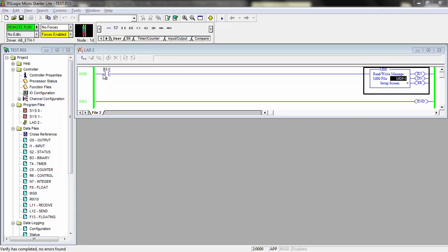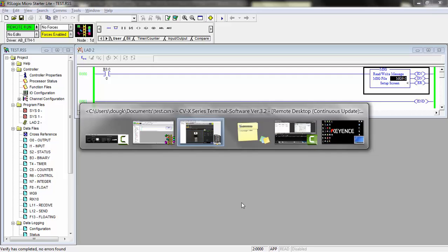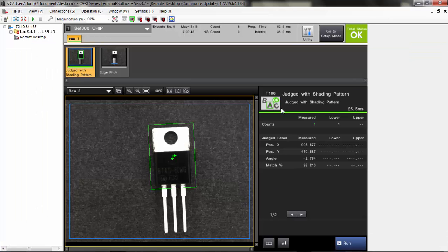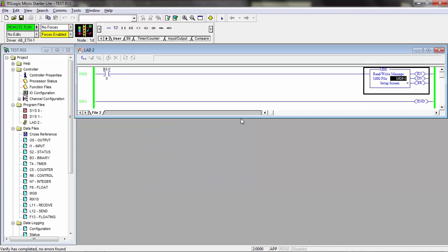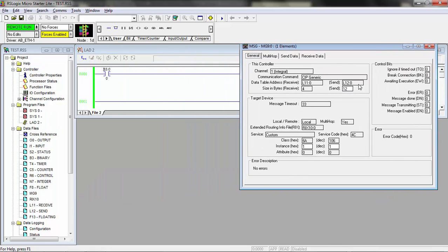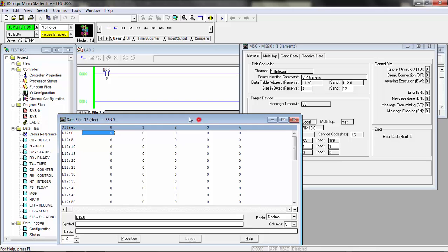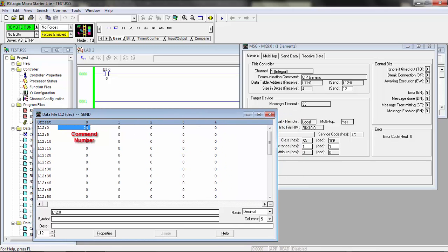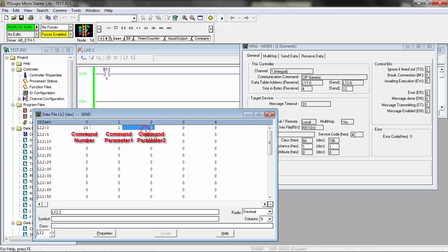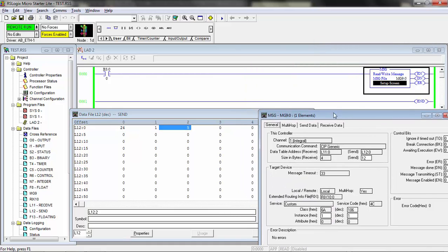We are now online with the PLC and can test our command. For reference, we are currently on program zero on the CVX controller. Let's say we want to change the program to number five. We'll bring up our message setup and go to the send information. The command number for changing programs is 24, so we'll load that into the first location. The next one is the SD card number — command parameter one, which will be SD card one. Then the next location is the program we want to switch to, so we'll load in a five. We're going to change to program five on SD one using command number 24.